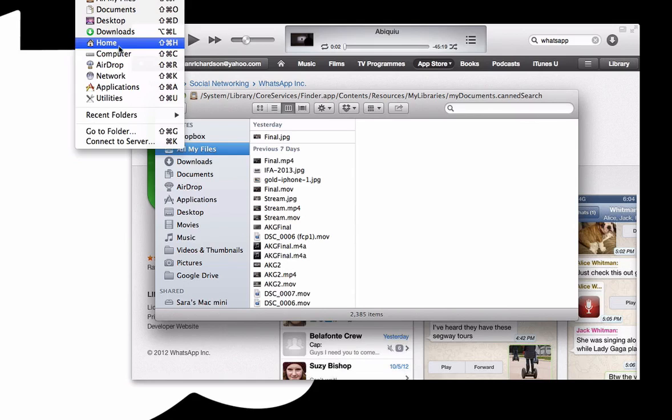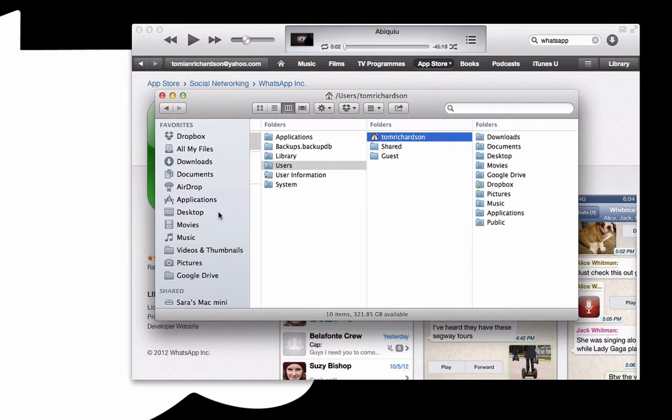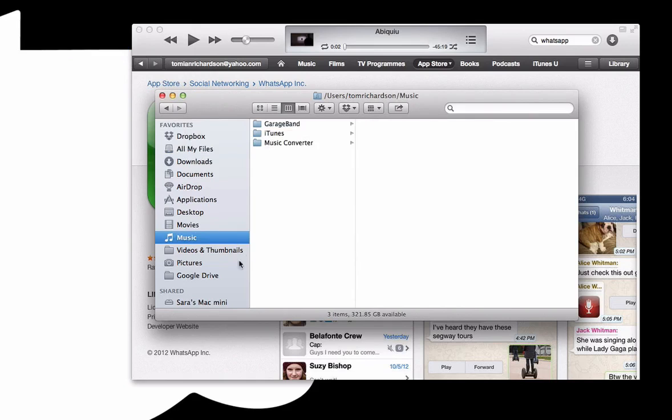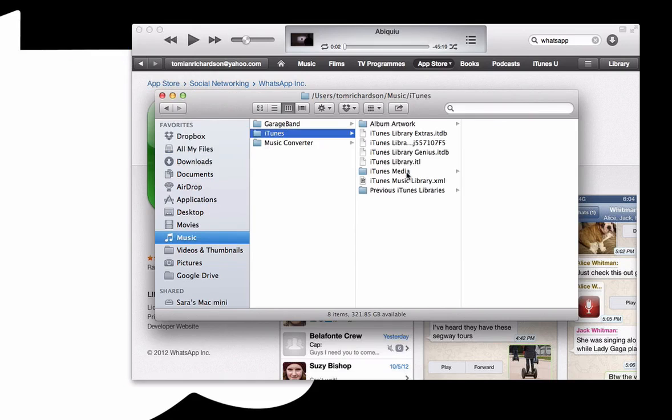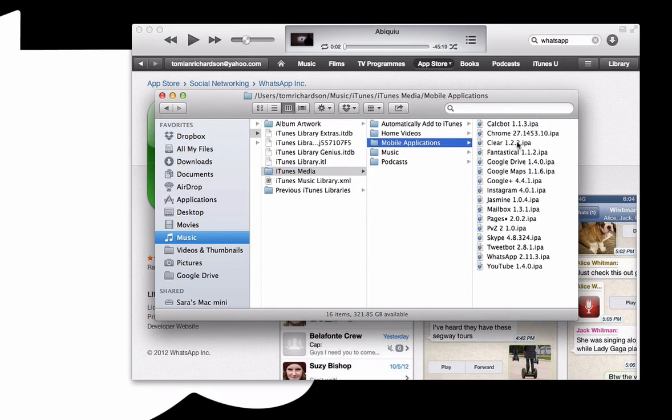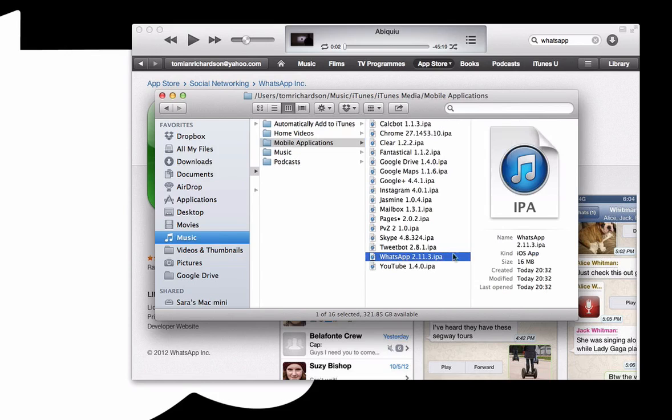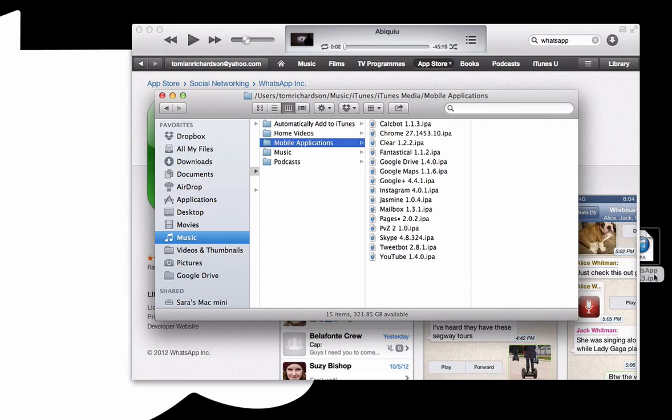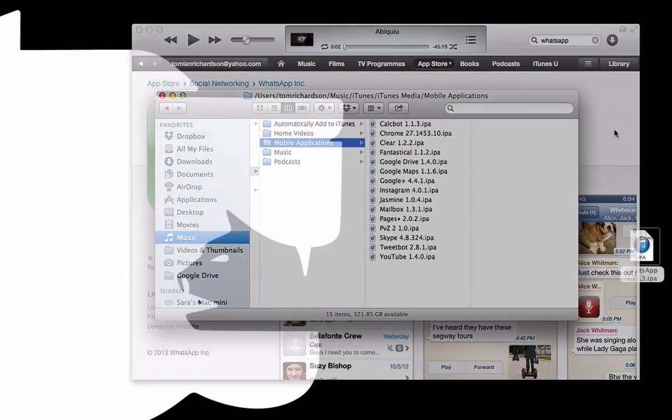So what we're going to do is go to home. You can actually just click on the tab on the side. You go to Music, go to iTunes, go to iTunes Media, go to Mobile Applications like here. And as you can see, you get the WhatsApp IPA and just drag that over to your desktop so we can access it in a second.